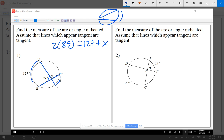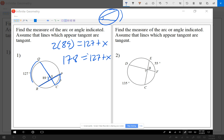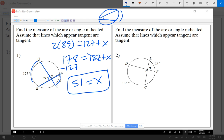For example one, the angle is 89°, so 2 times 89 gives us 178. We set that equal to 127 plus x, then subtract 127 from each side, and x equals 51. It's always two times the angle.